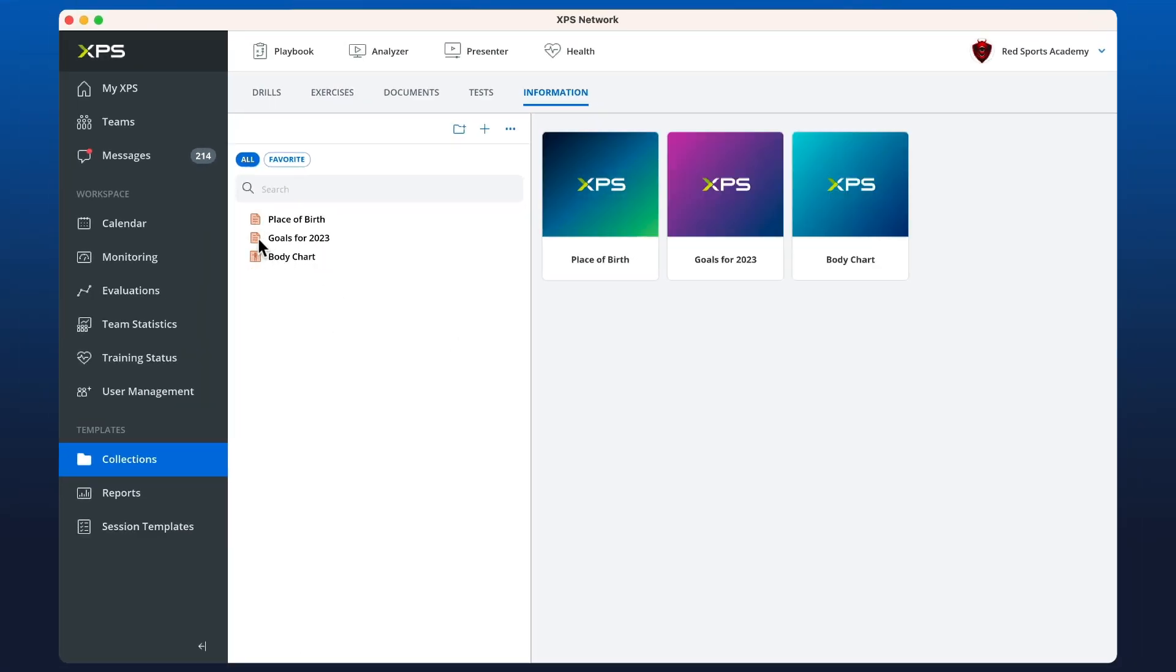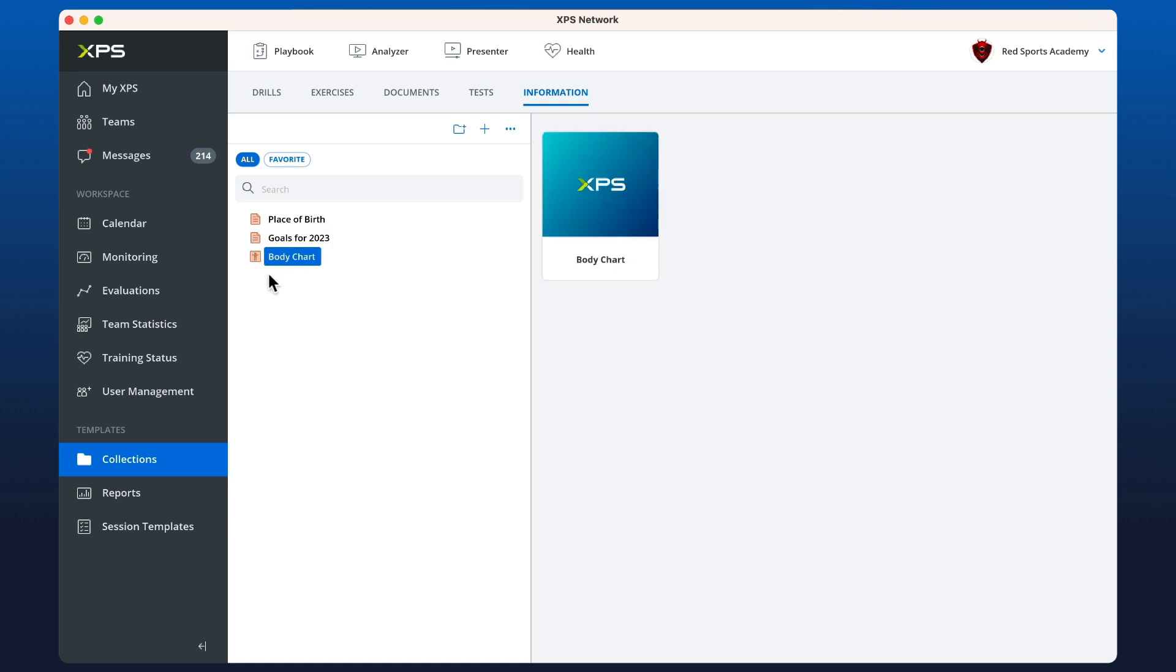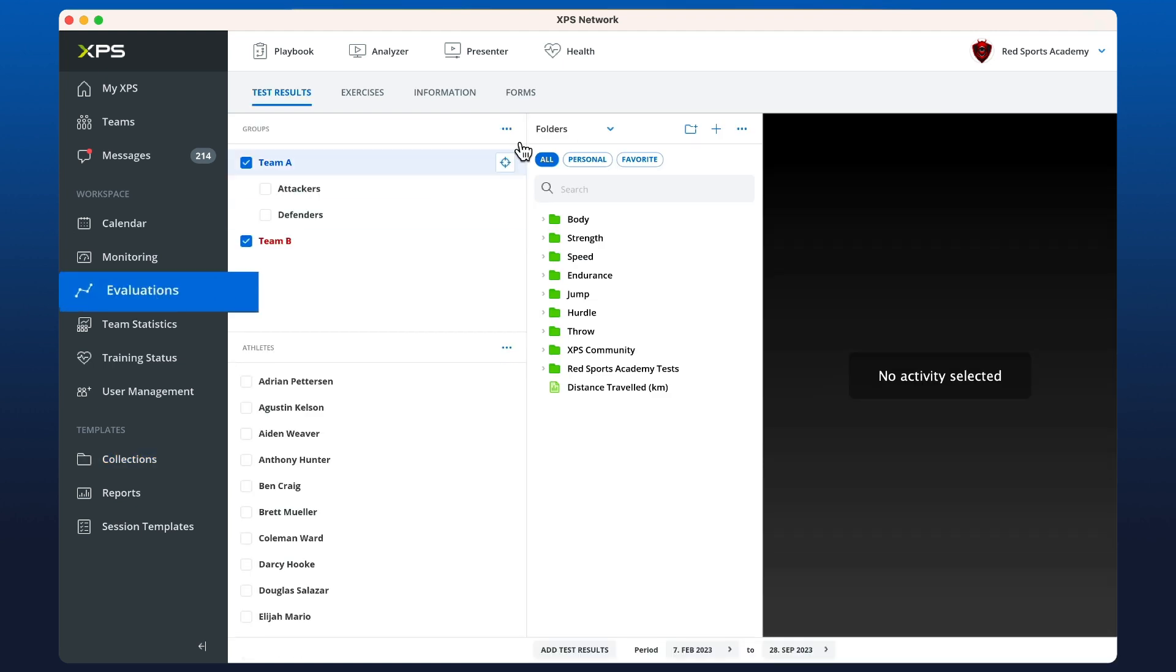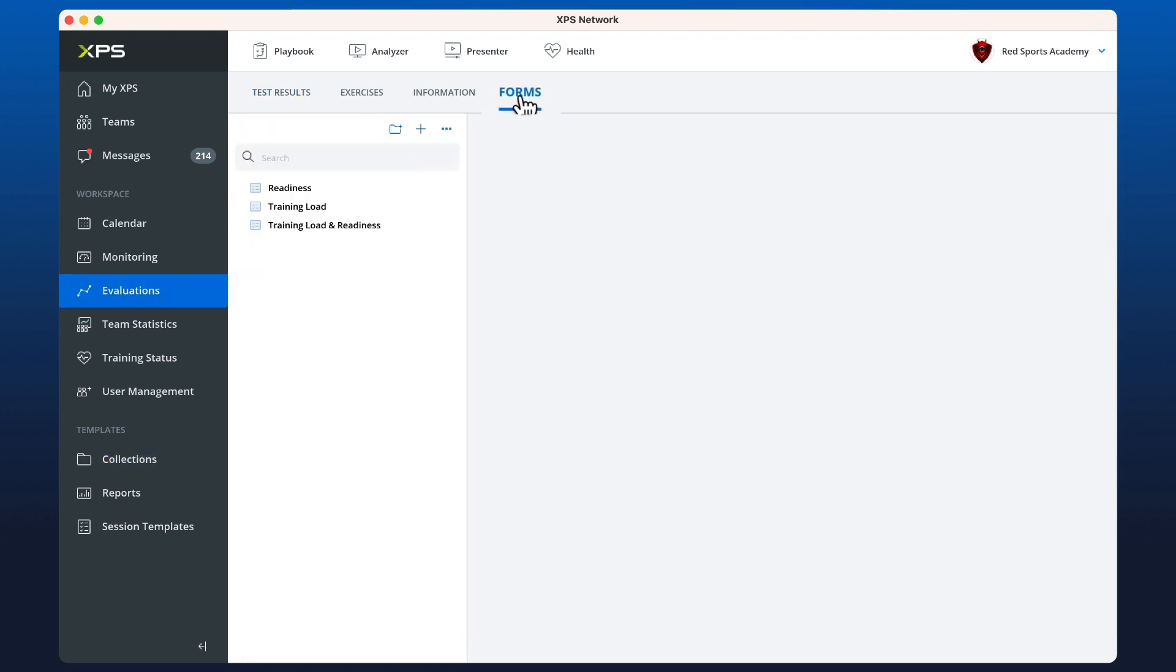Now we can put this into our forms, so let's go to evaluations and across to forms here. We'll create a new one and call this injury form.